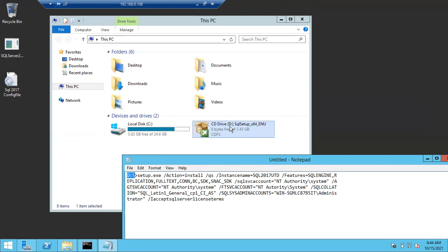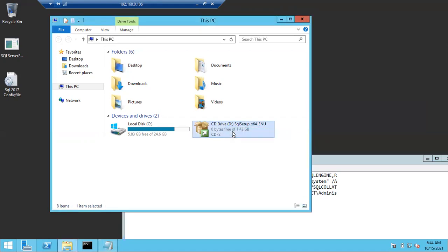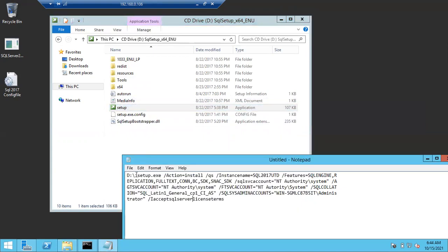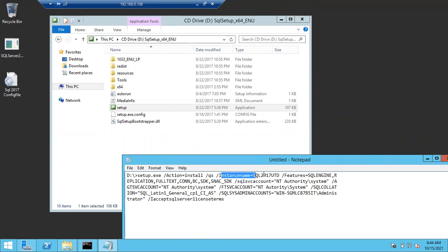If you go inside the D drive, you can see the setup file for SQL Server. I'm calling that setup file: D:\Setup.exe. The parameters are: /ACTION=Install, /QS which means quiet simple mode, and the instance name.